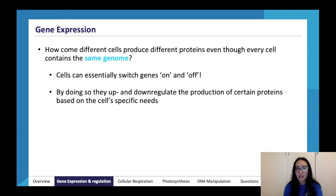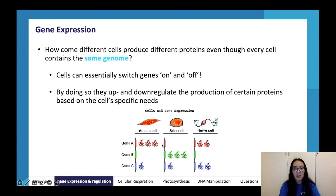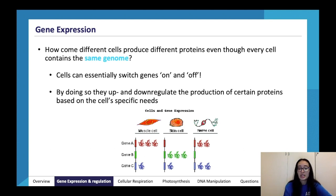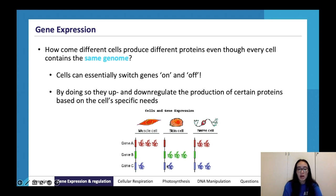How do different cells produce different proteins even though every cell contains the same genome? Cells can switch genes on and off — this is called up-regulating or down-regulating. Cells can up- or down-regulate particular proteins based on the specific needs of a cell. For example, in a muscle cell you might up-regulate gene A for muscle proteins and down-regulate gene B, whereas a skin cell has completely different needs and regulates genes differently. In a nerve cell, gene B might be down-regulated.